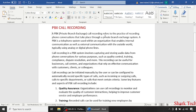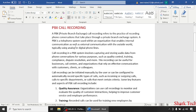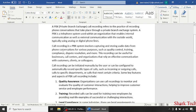A PBX Call Recording refers to the practice of recording phone conversations that take place through a private branch exchange system. A PBX is a telephone system used within an organization that enables internal communication as well as external communication with the outside world, typically using analog or digital phone lines.